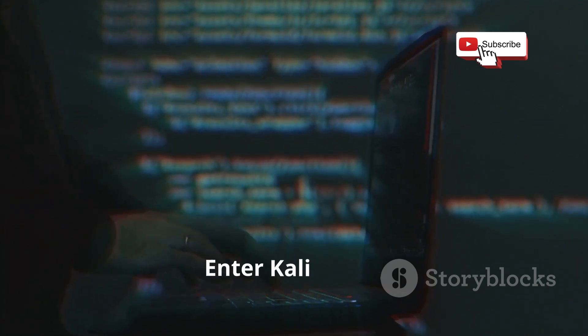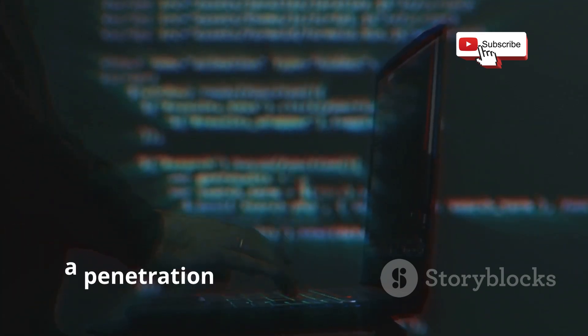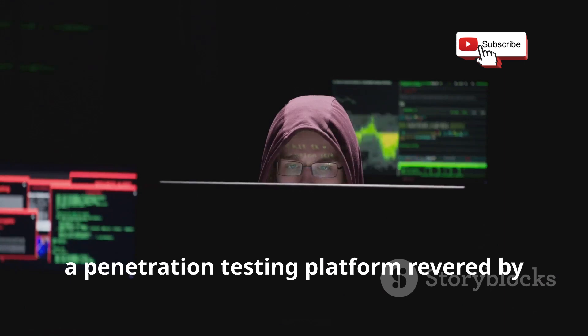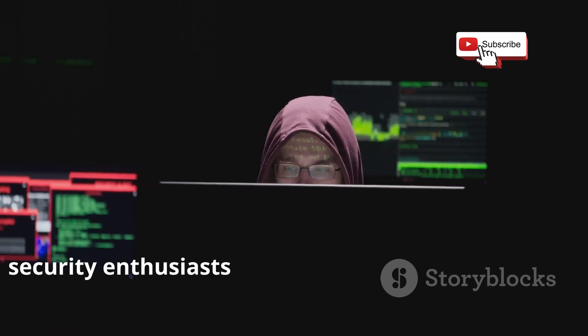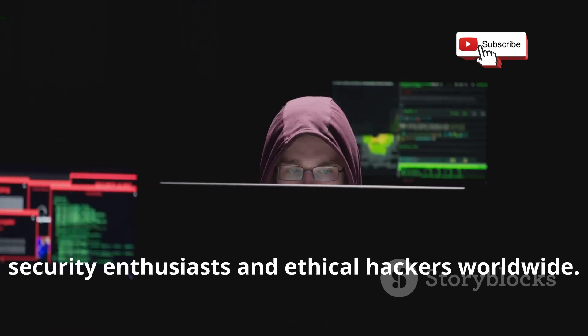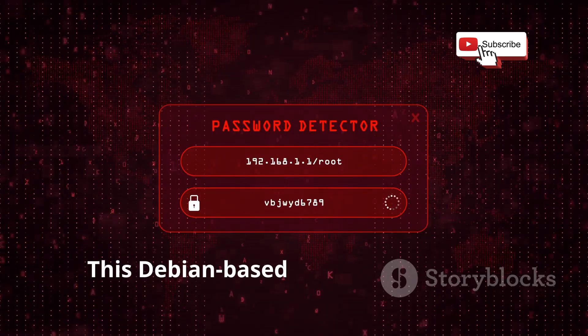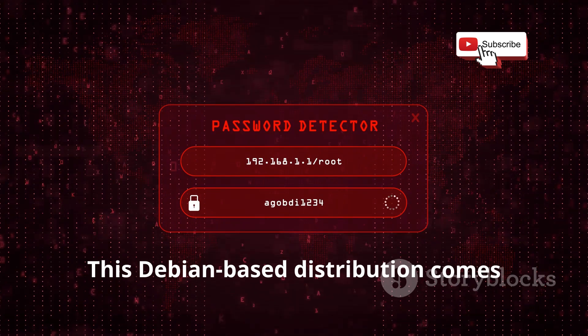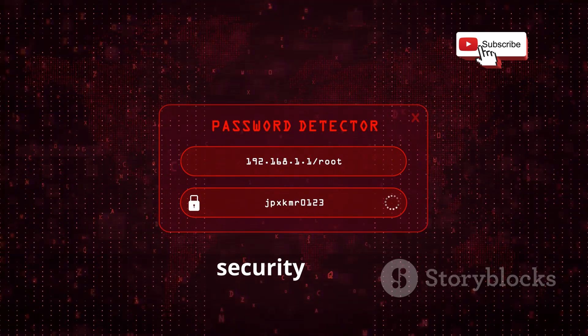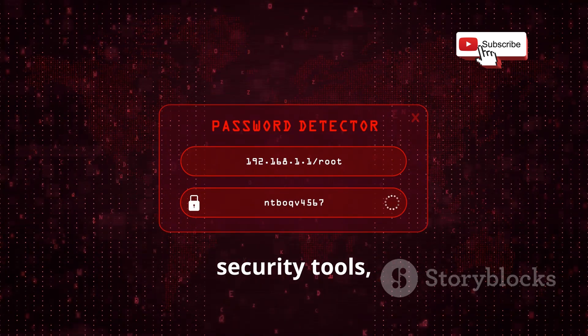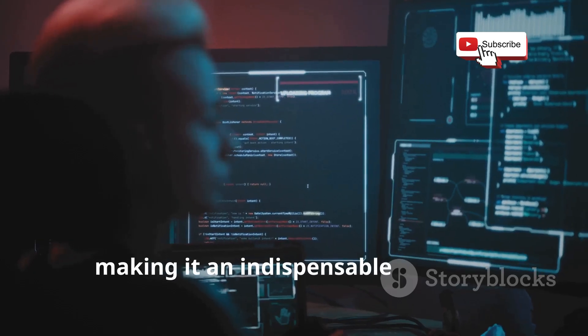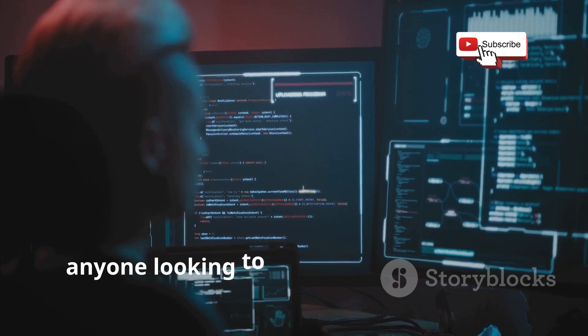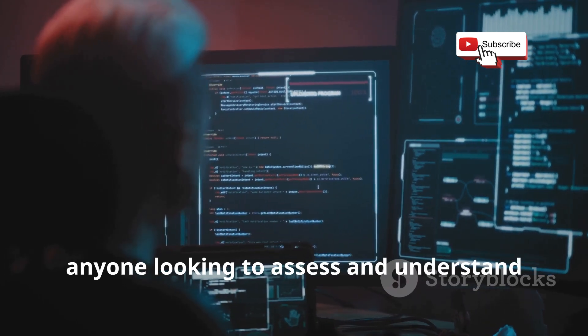Enter Kali Linux, a penetration testing platform revered by security enthusiasts and ethical hackers worldwide. This Debian-based distribution comes equipped with a vast repository of security tools, making it an indispensable asset for anyone looking to assess and understand network vulnerabilities.